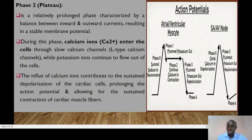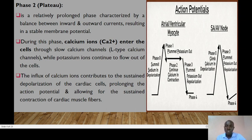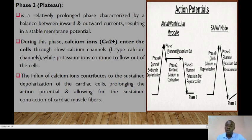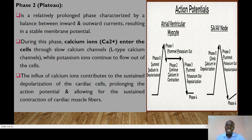Phase 1 prepares cardiac cells for the subsequent phases of action potential, leading into phase 2, commonly referred to as the plateau. This is a relatively prolonged phase characterized by a balance between inward and outward currents, resulting in a fairly stable membrane potential. During this phase, calcium ions enter the cells through the L-type calcium channels, while potassium ions continue to flow out. The influx of calcium contributes to sustained depolarization and contraction of cardiac cells.